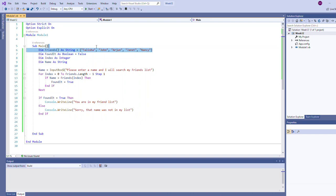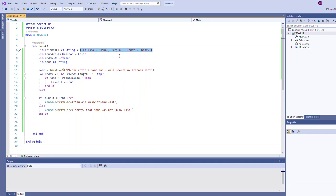If you look at the right-hand side of the equal sign here, we have a comma-delimited list of values. That means we are not only creating friends but initializing it with the values Talisha, John, Arjun, Janet, and Nancy to create a five-element array.